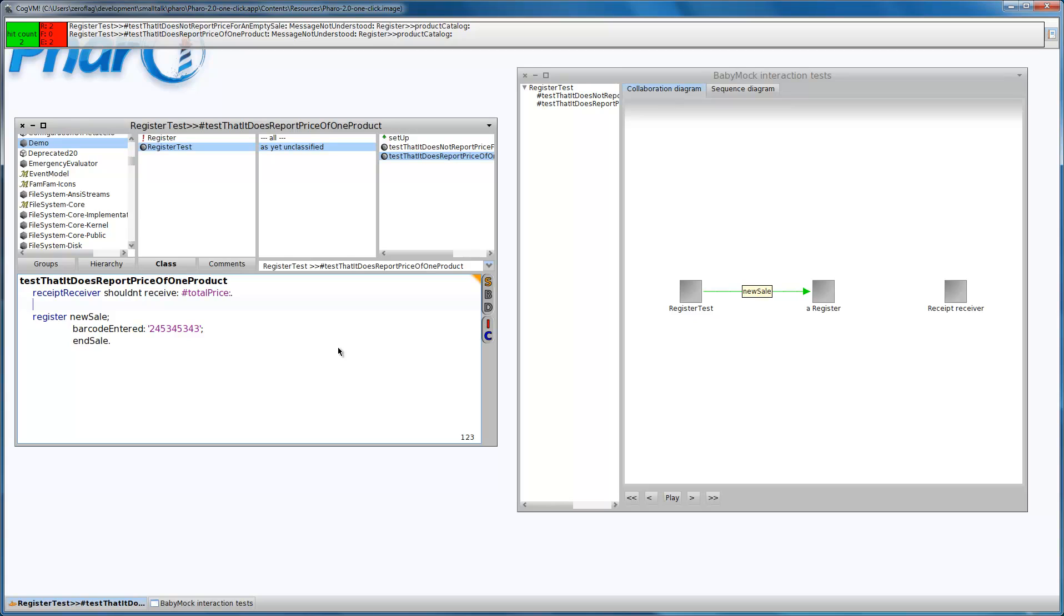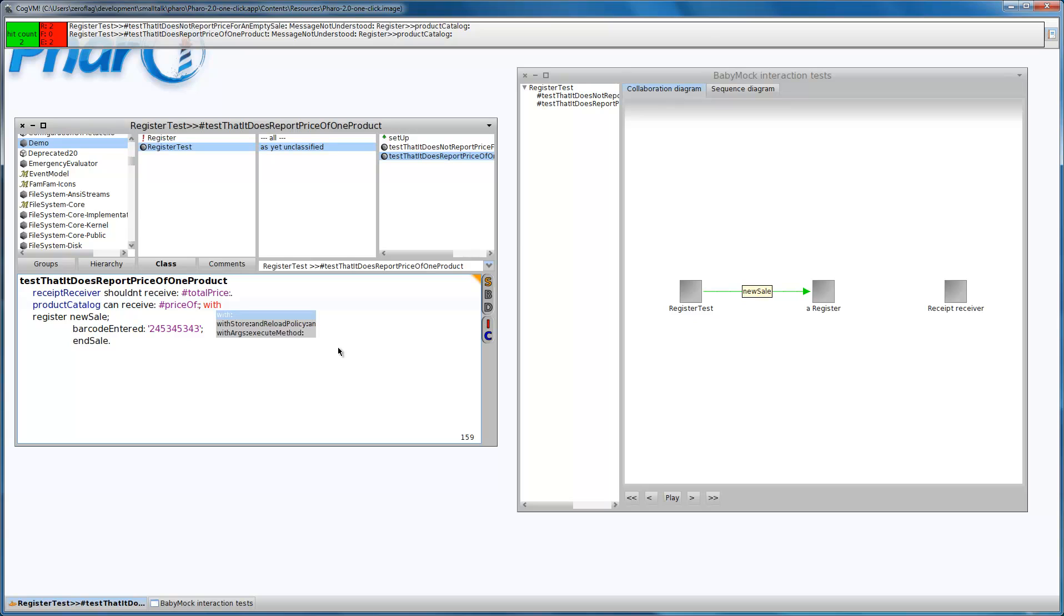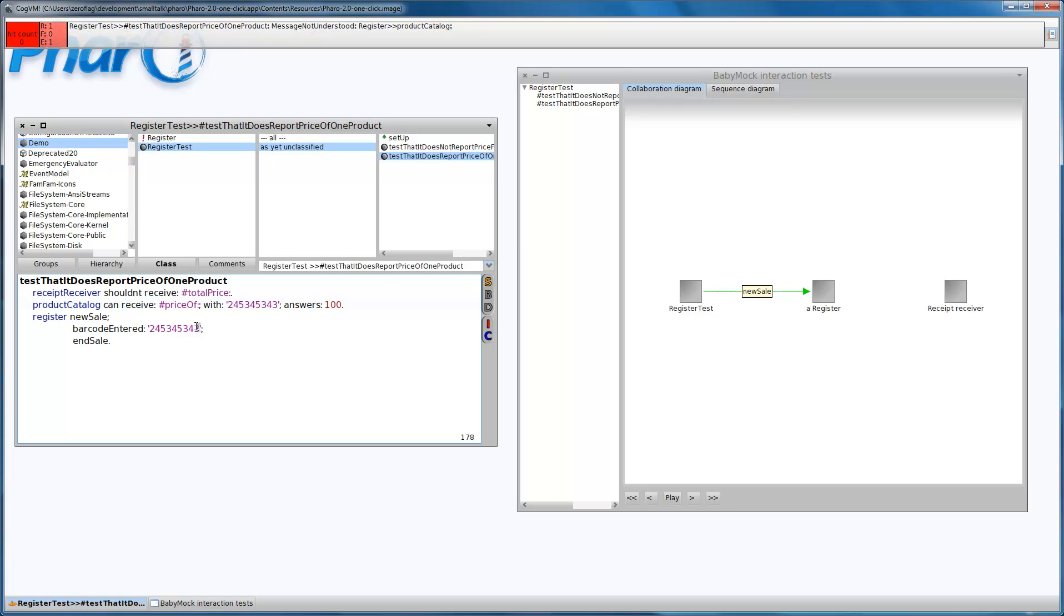It will be an instance variable. This product catalogue will be a stub. It can receive a price of message with this barcode and it will answer back the price of this product, say 100 for example. We are expecting that the receipt receiver will receive a total price of 100.